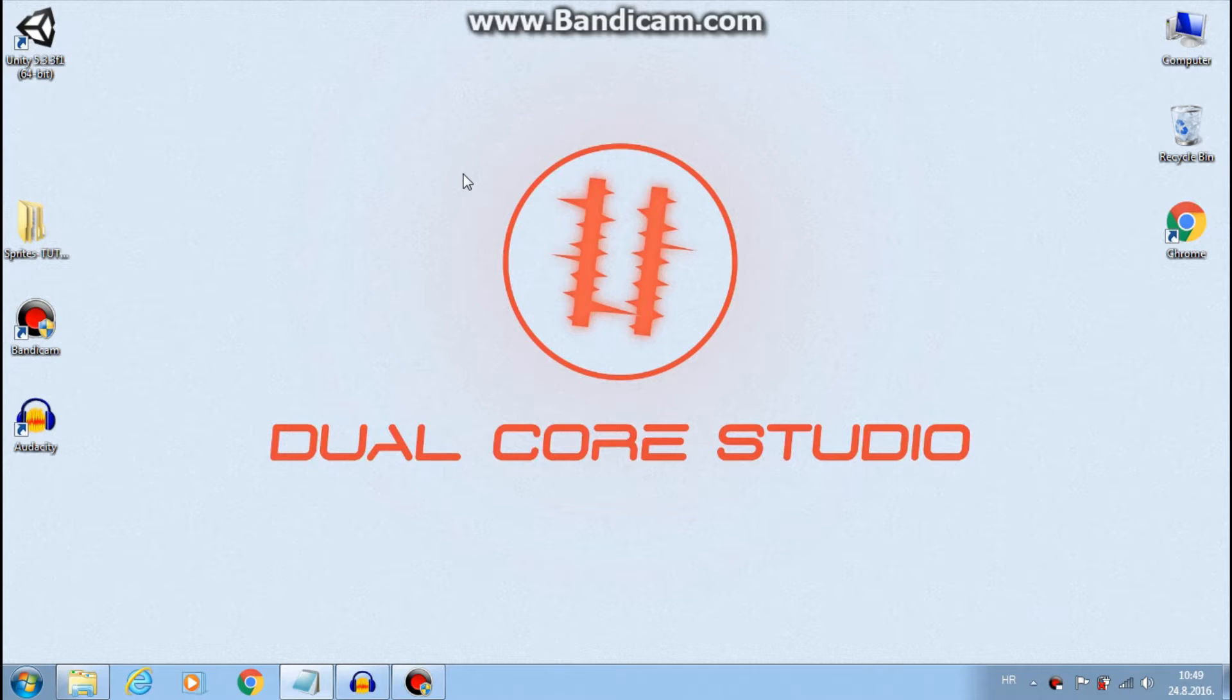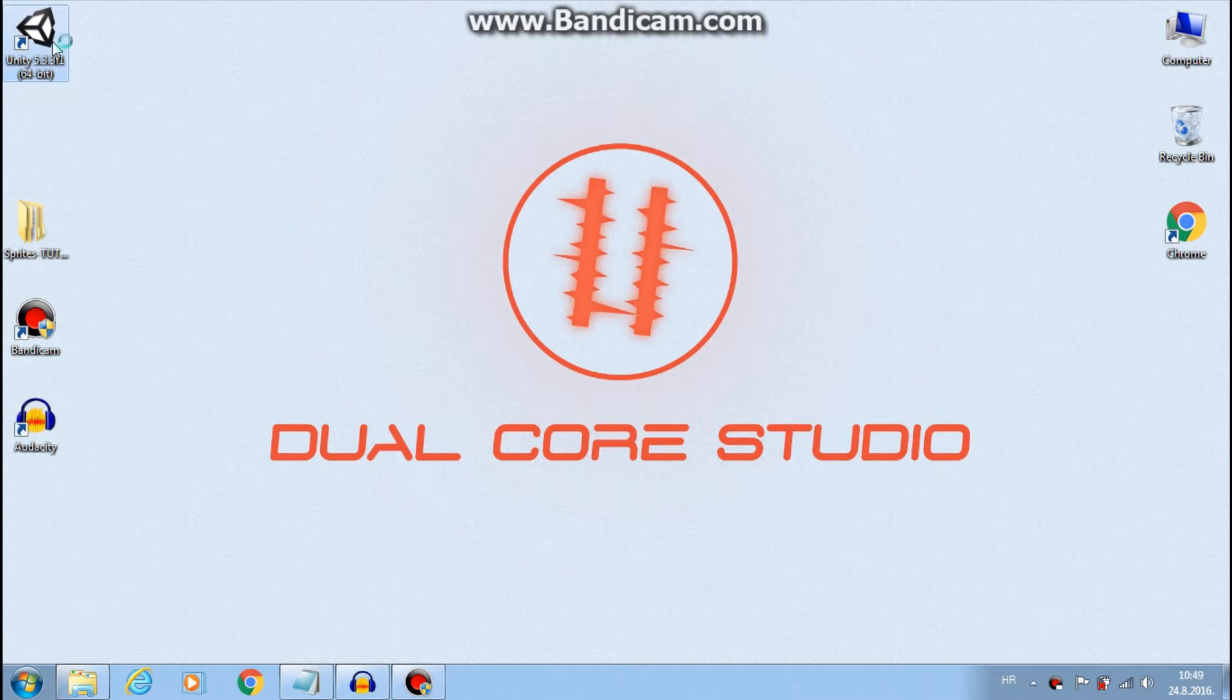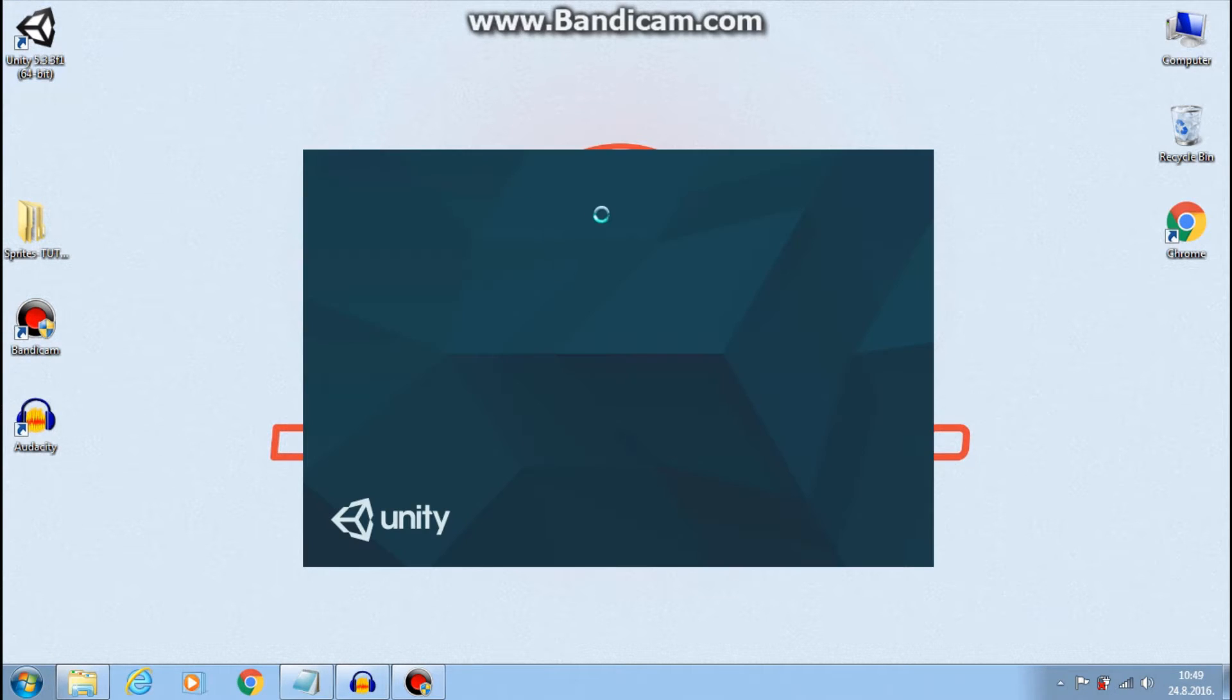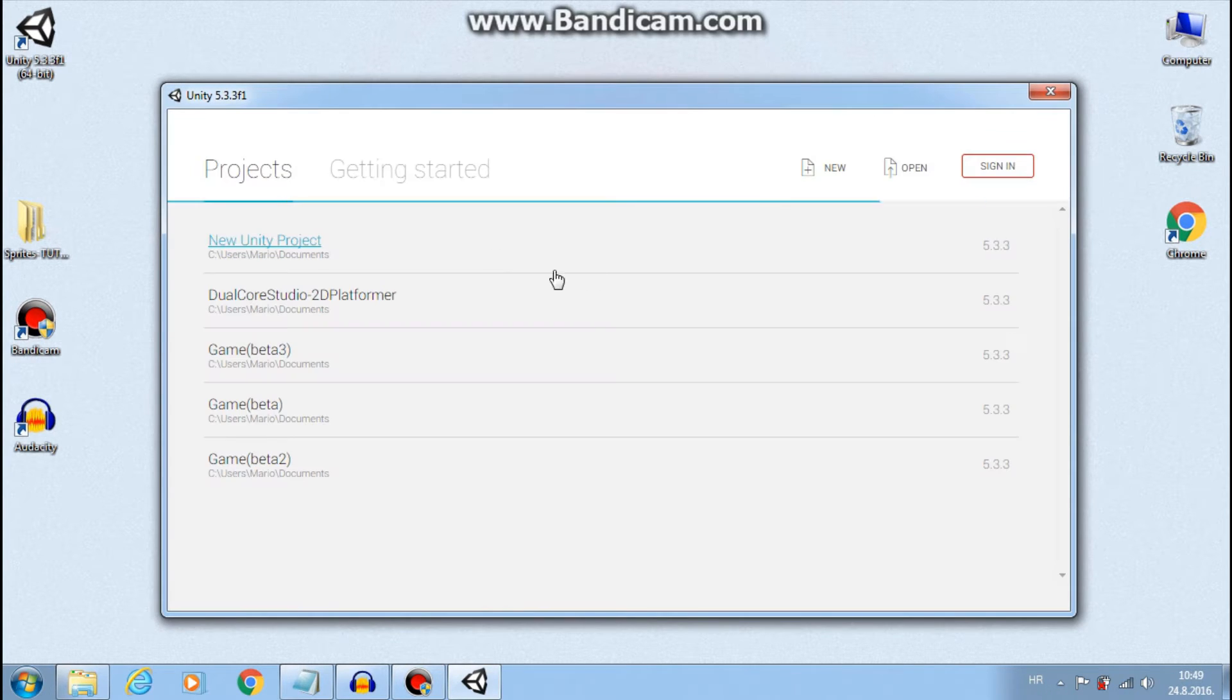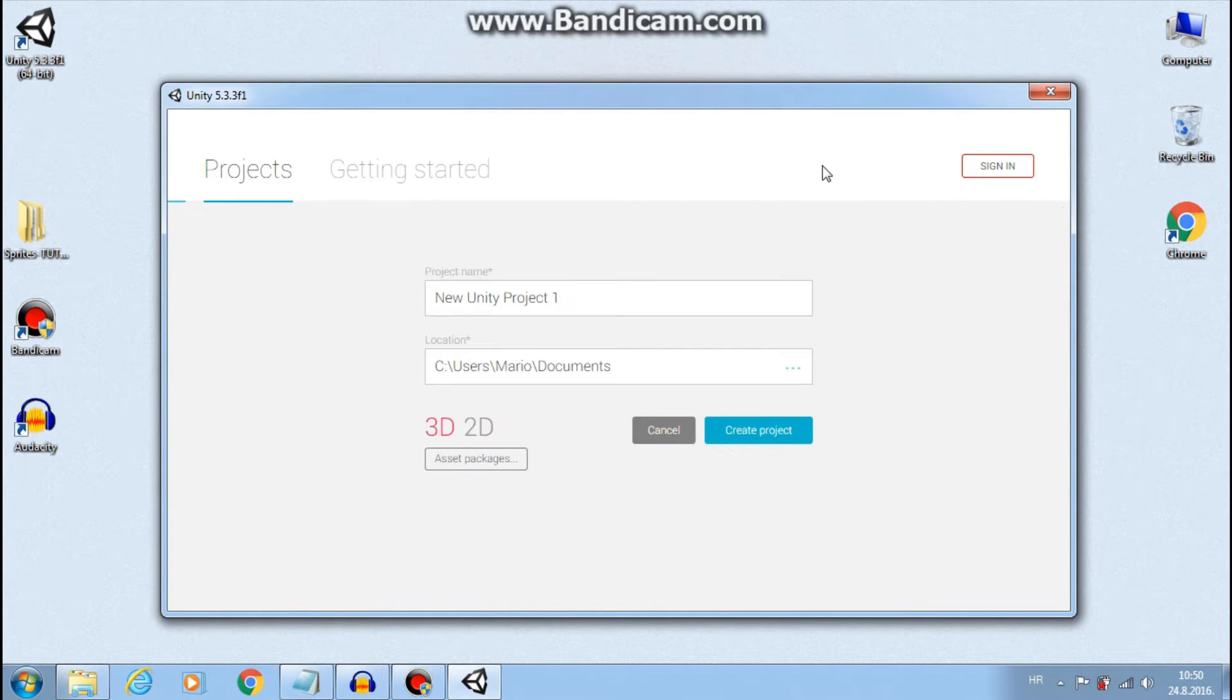Today I want to show you some basics about the Unity interface and how to properly import things. This is mostly for beginners but there are some interesting things about importing that even more experienced Unity users want to know. So, let's get started.